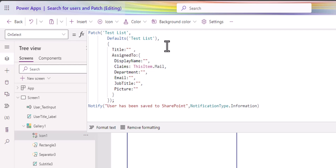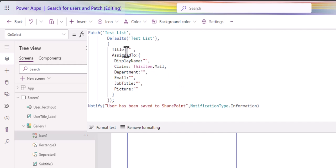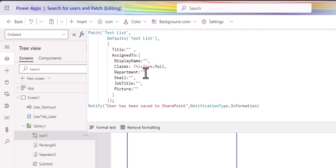From all the different areas there, you need to put all this information in for the person column, right? You need to have title assigned to display and that can all be blank. All you need in this case is just the email here, the claims, this item.mail and departments. So you just need to make sure you have all these. If you don't have all these, I'll show you what happens.